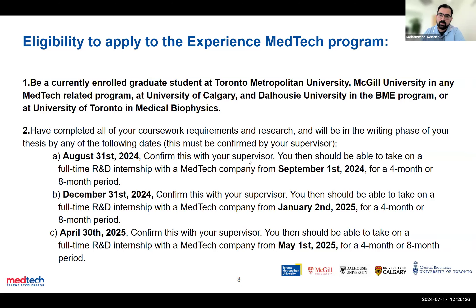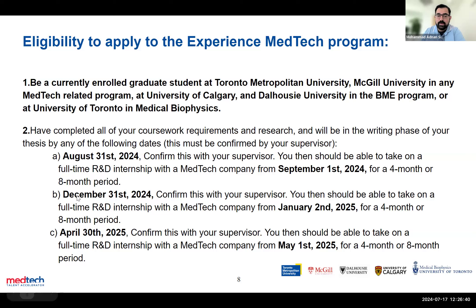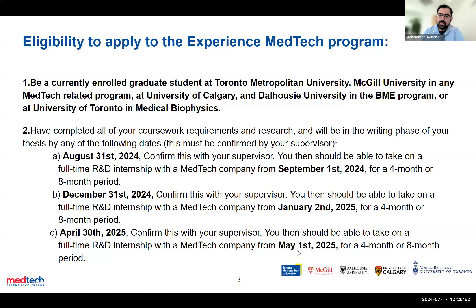For example, if you'll be in the writing phase in September — done your bench work and just writing your thesis — we need confirmation from your supervisor by August 31st. For September 1st, you need to be in your writing phase by then. You can also apply if you estimate you'll be done bench work by December and in your writing phase — that would be for January internships. We're also open to applicants looking at May 1st, 2025 as their writing phase start.